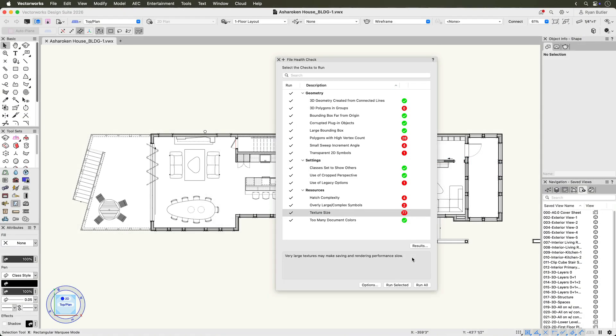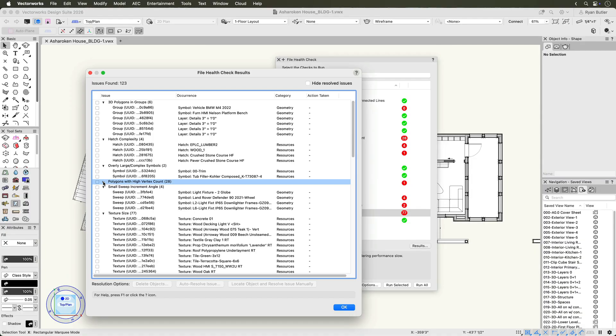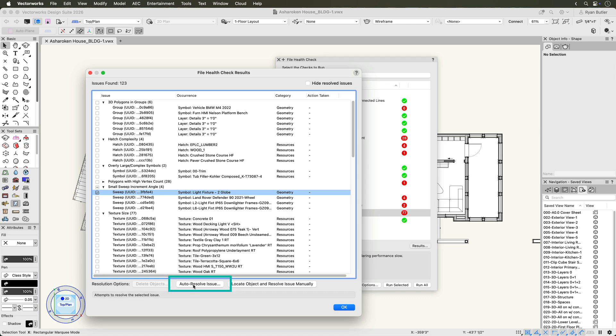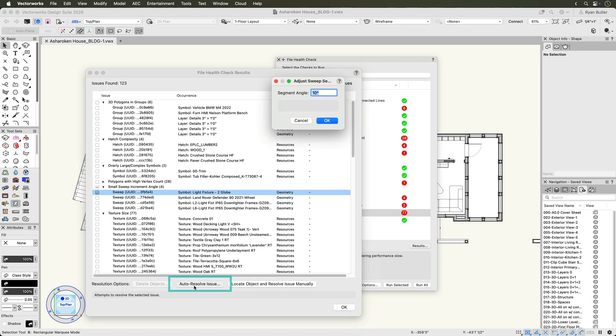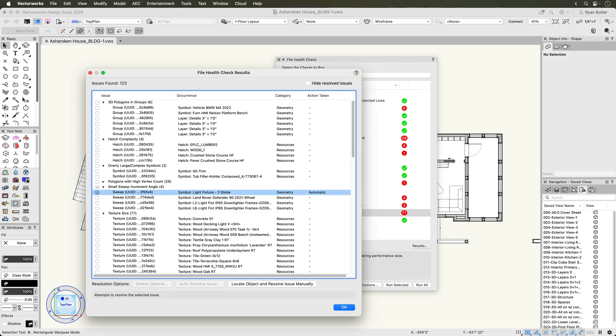To resolve an issue automatically, check the box next to it and click Auto Resolve Issue. For example, a small sweep angle can be addressed without the need to manually locate the offending object. Sweeps with very small increment angles can affect performance, especially if they were created in previous versions of Vectorworks.